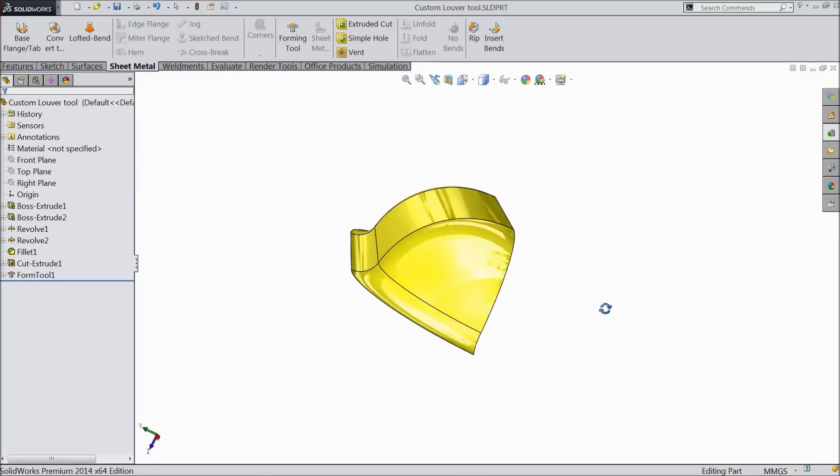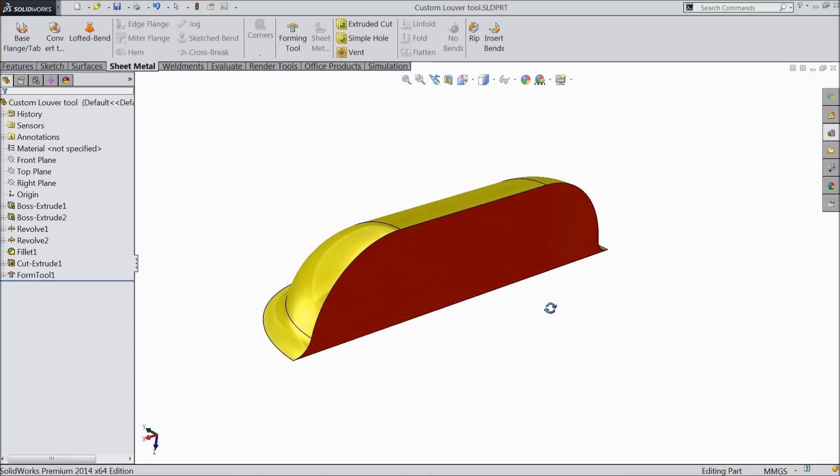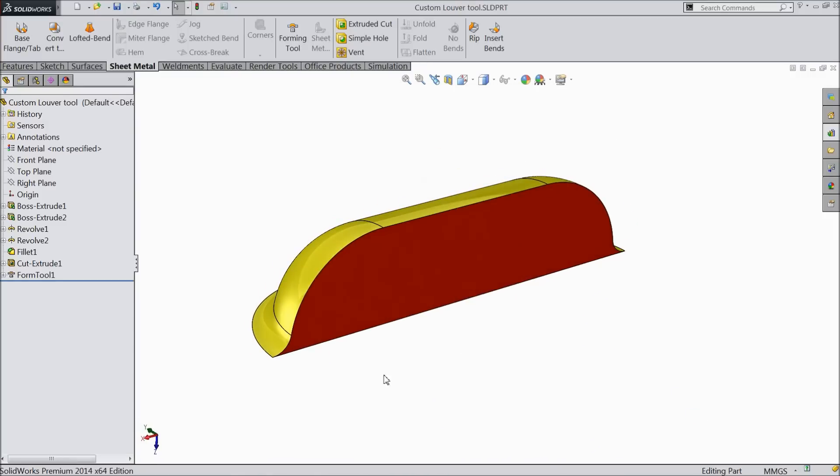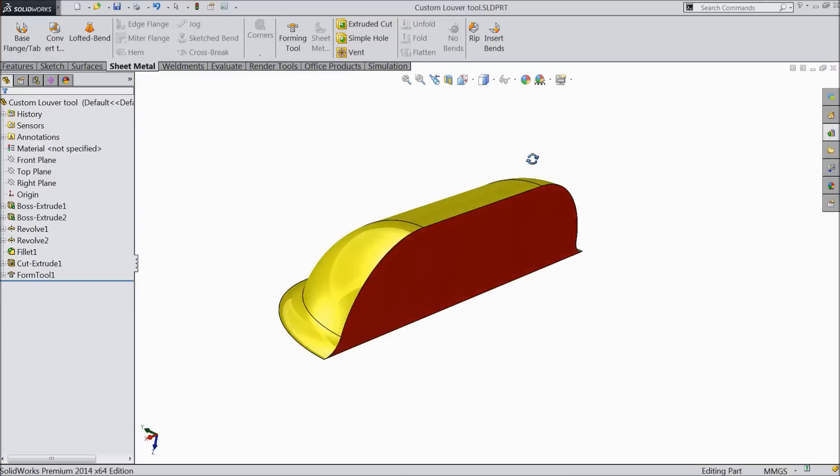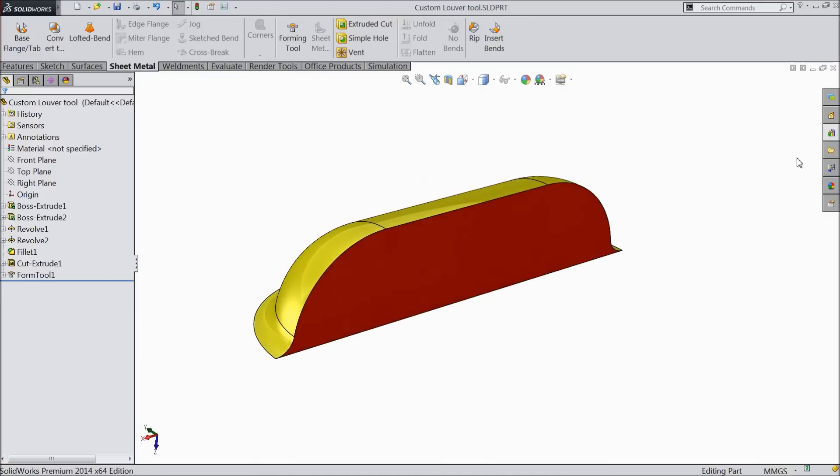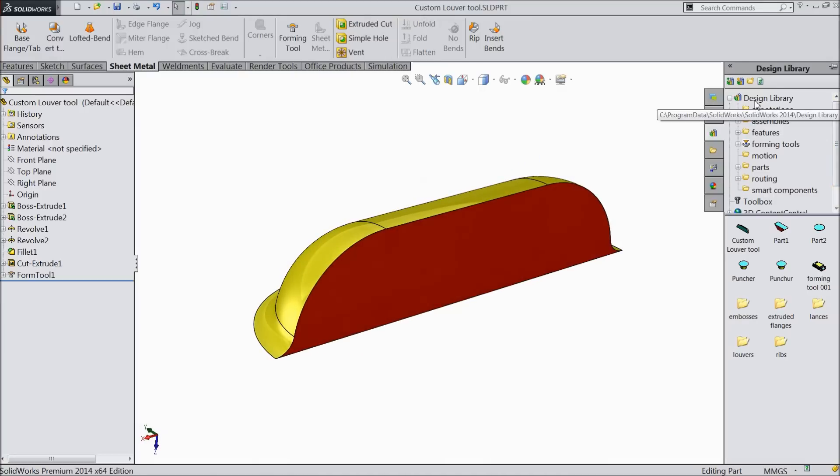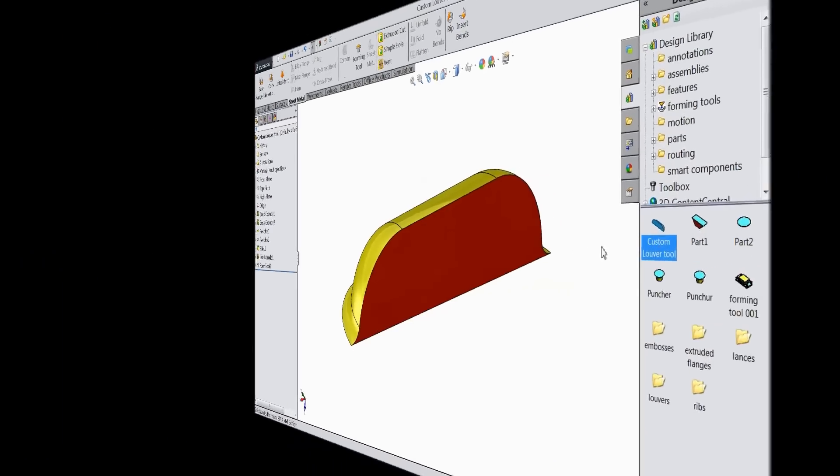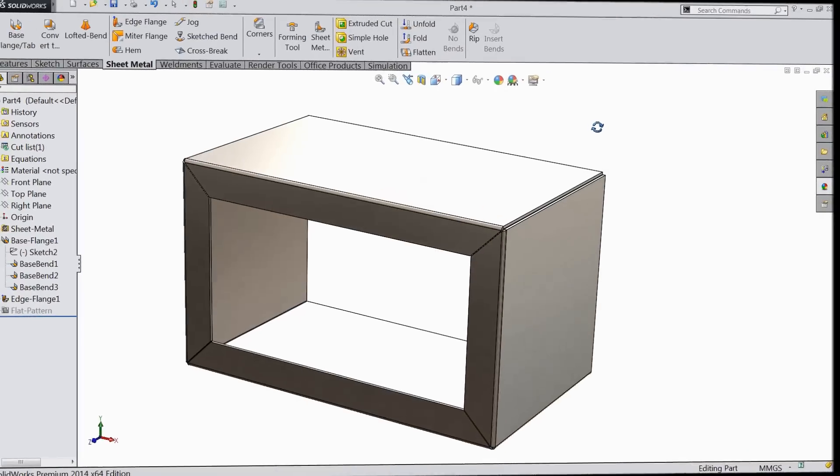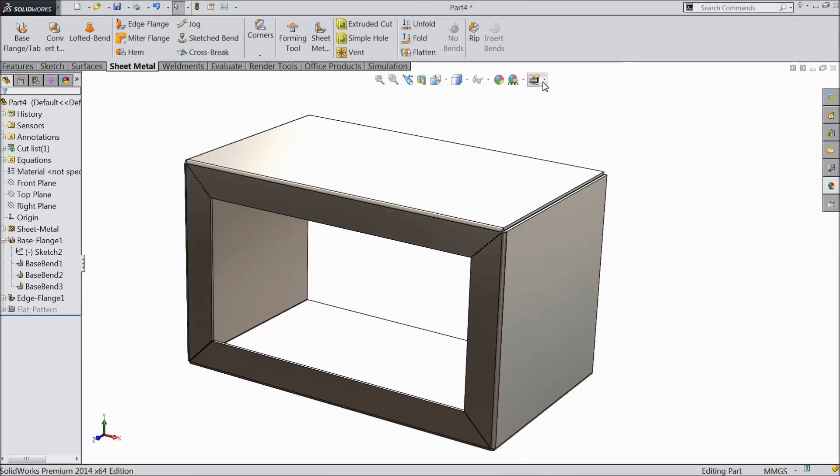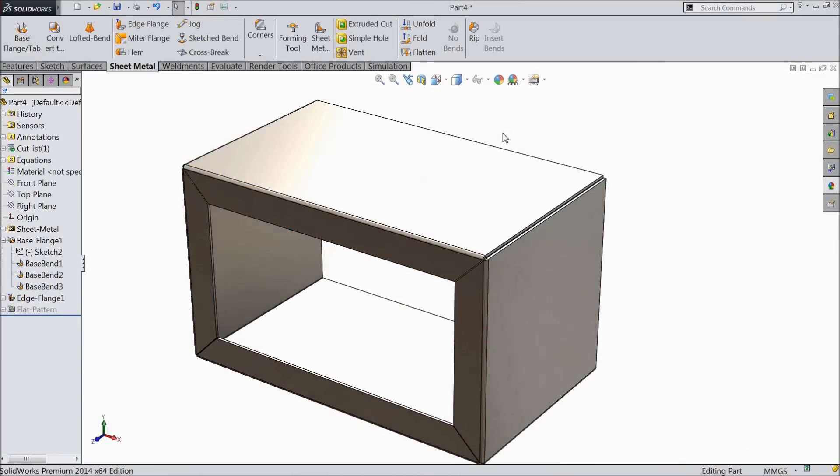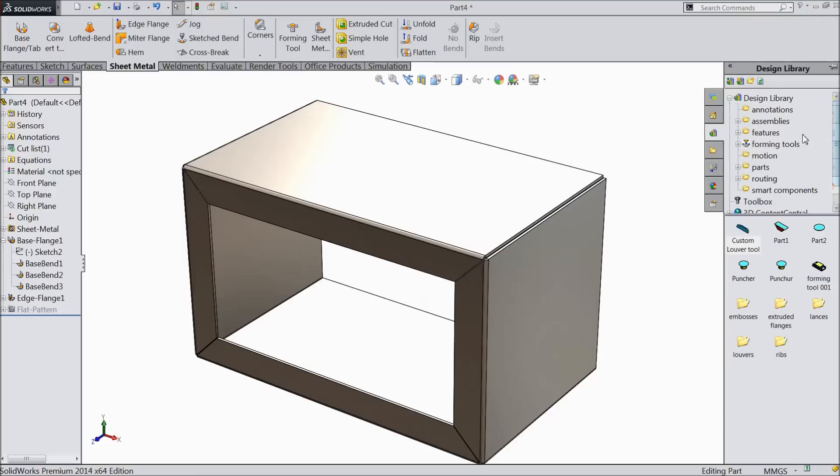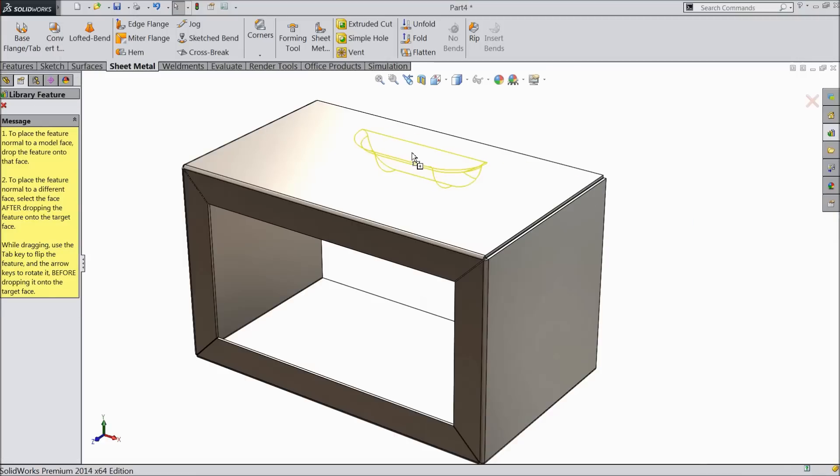Now let's apply. Let's check. Go to library and you can see here library forming tool. See, this custom lure tool is added in the library. Let's apply. Now you can see this box. We will apply the custom forming tool here. Just go to library, this is your custom forming tool. Just drag it to this face.